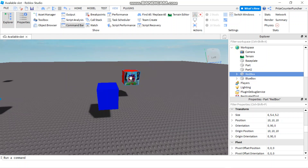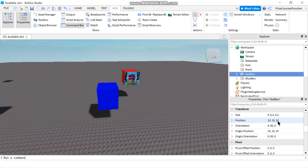Here you can see I have a red box. The position is 10, 10, and 10. The orientation of that part is 0, 90, and 0. Now if I want to use CFrame math to add one to each of these components of the position, I would do something like this. First, let's open up the command bar. If you don't have a command bar in your Roblox Studio, you can open it by going to View and then clicking on Command Bar. Once you have it open, you can enter the following line.